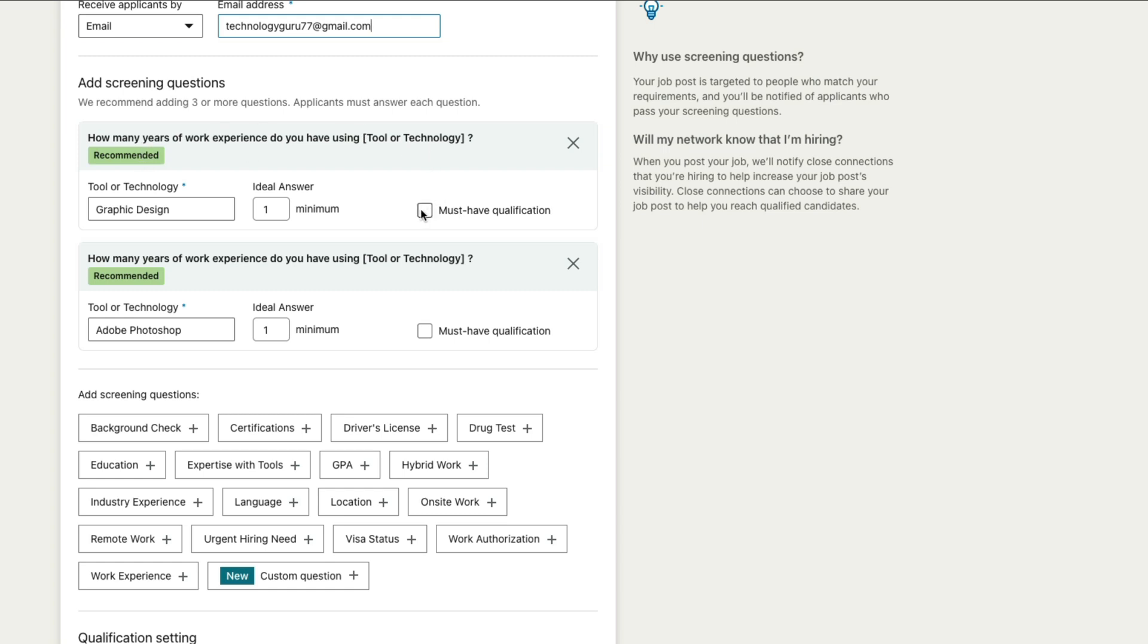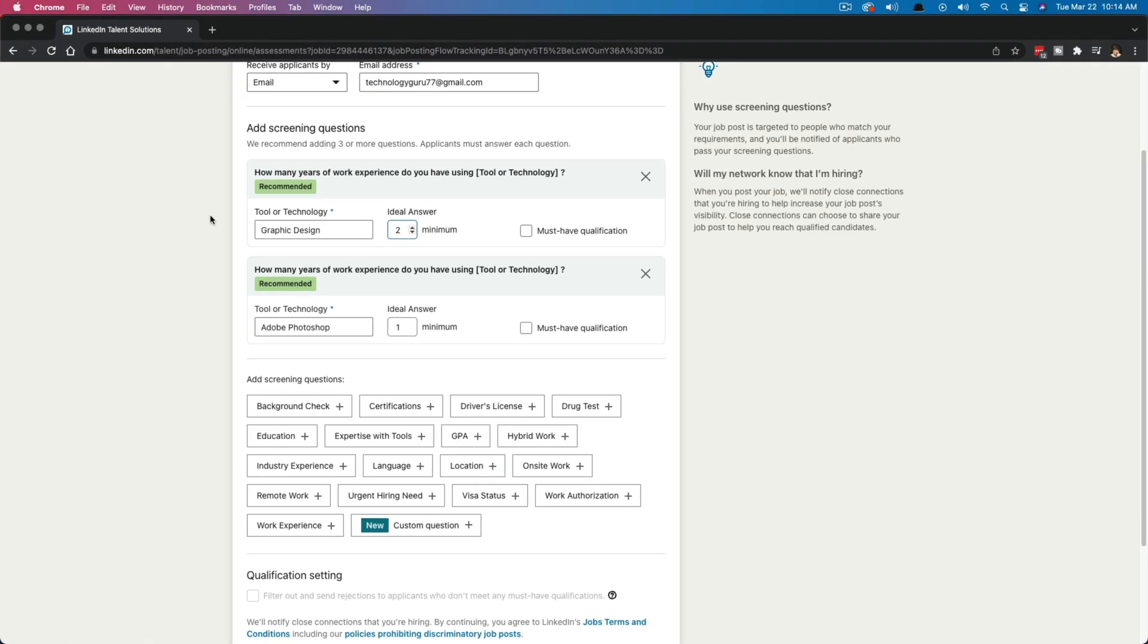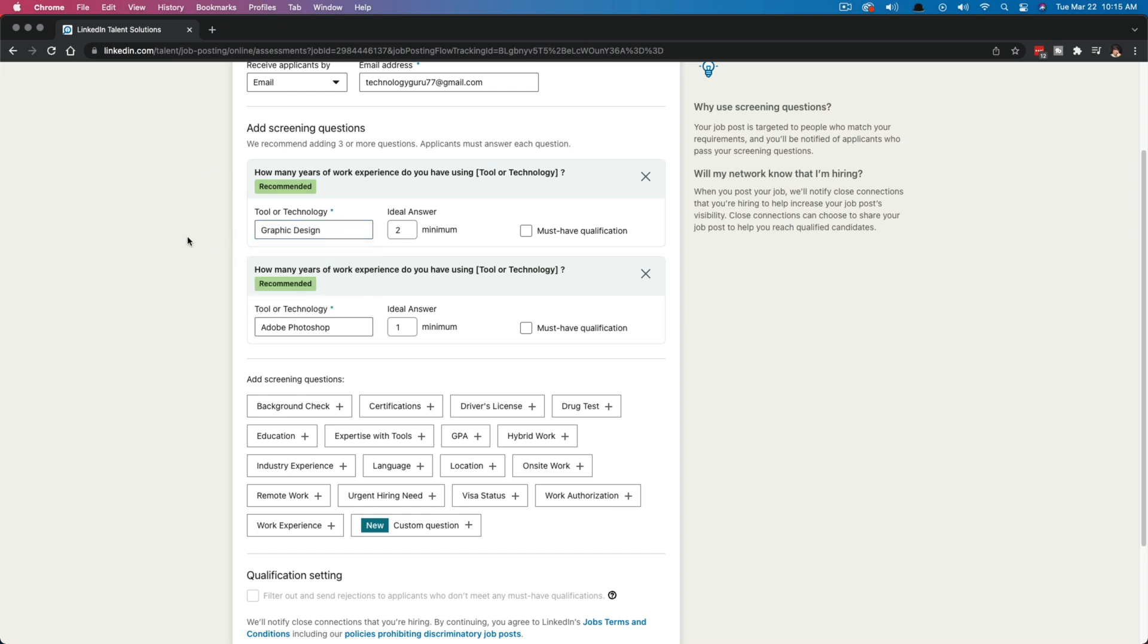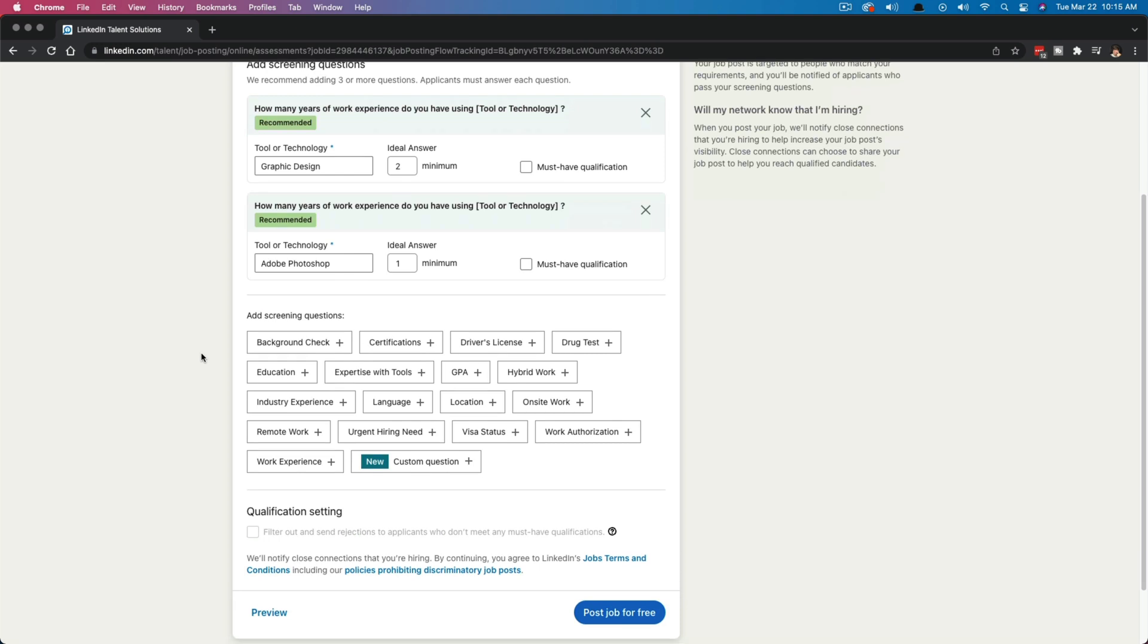So how many years of work experience do you have using tool or technology? Recommended. Again, is this a must have qualification? Ideal answer would be one, two, you can select how many you want them to do. So whatever you selected as skills or tools that will be required for this job, put those here. So is it, do you need a chef for your restaurant? Put whatever that tool or trait may be there. So for me, I put graphic design and Adobe Photoshop. How many years experience using these two tools do they have?